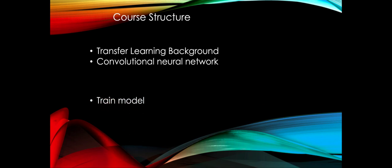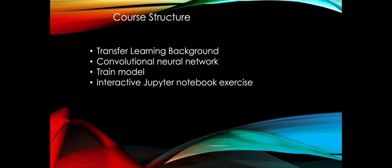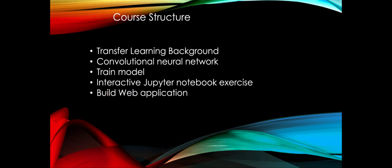We will learn what is transfer learning and how we can leverage convolutional neural network to apply transfer learning. We will train the model using interactive Jupyter notebooks. I will go through the model step by step and explain at every step what's going on. Then we will also build a web application to demonstrate how to use the dog breed classification.